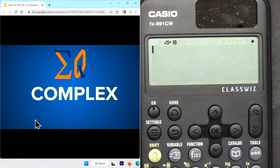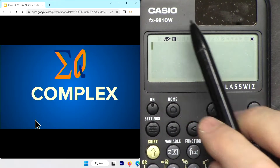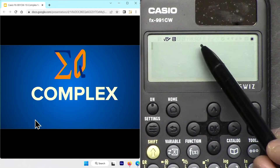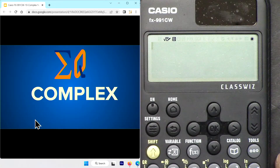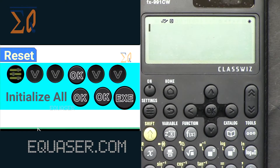Hi, welcome to a calculator tutorial from Equator. My name is Ahmad Shamshiri. In this video we are going to see how we can use the Casio FX-991CW and Casio FX-570CW scientific calculator to do complex number calculations. I have a full three-and-a-half-hour video for this calculator that covers everything from beginning to end. The link is below the video in the description, or you can click now to watch it.